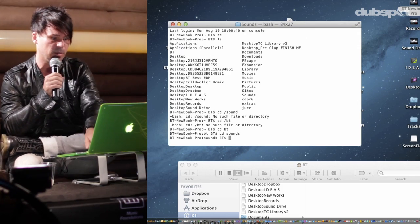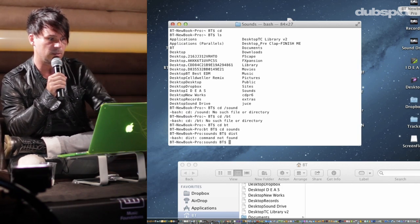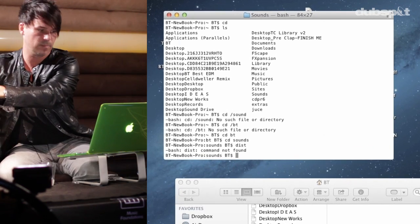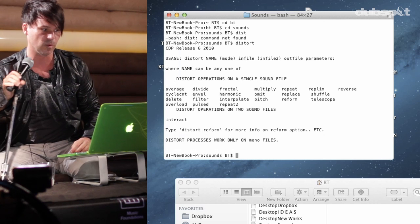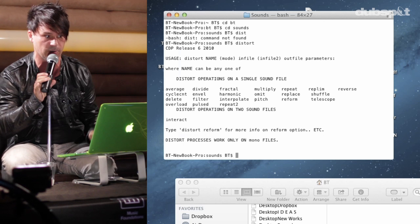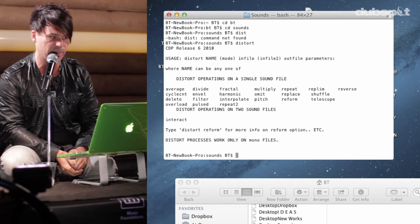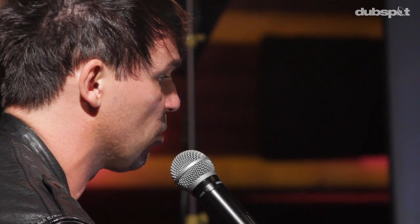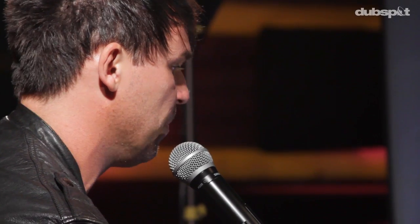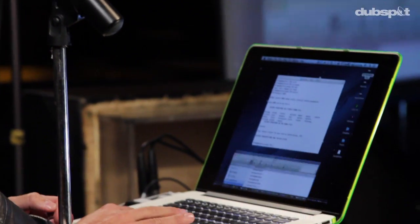In that song I used an opcode in CDP called distort interpolate — that's the opcode I'm going to show you. Here are all the different types of digital signal processing operations of the distort flavor: averaging, delete, distortion, overload, filter, interpolative distortion, pinching — crazy things you can't do in anything else. Please go listen to 'Must Be the Love' and hear Nadia Ali's vocal at the beginning.